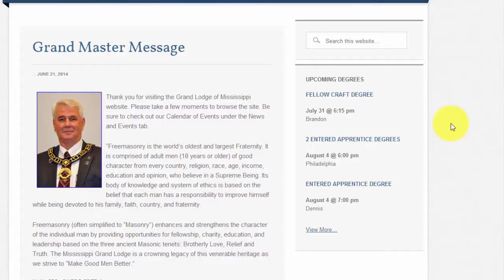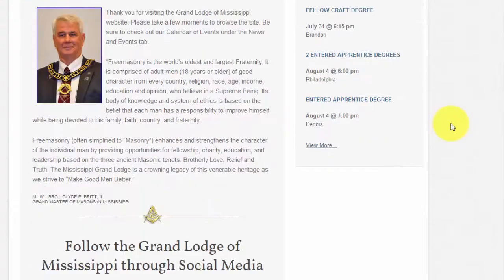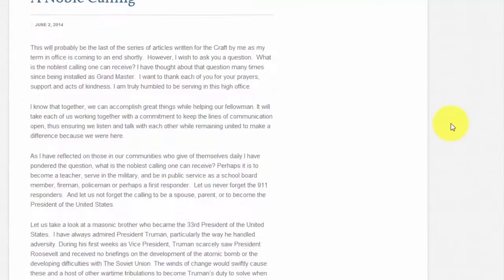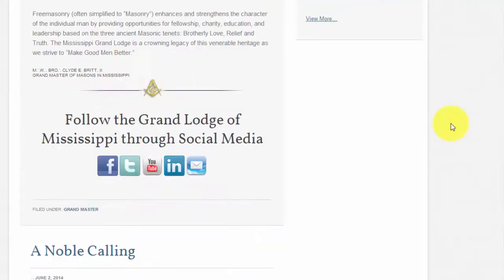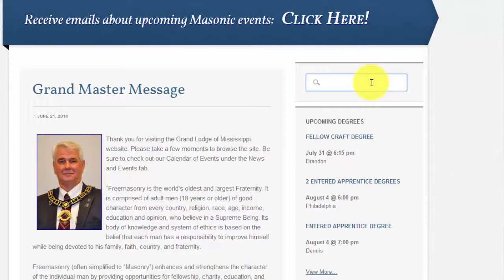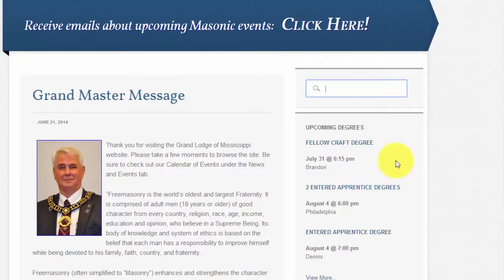Below the Grand Master's message are past website posts, such as announcements, messages from past Grand Masters, and so forth. To the right of this area is a search box where you can search the entire website for whatever information you may need. Below the search box is a short list of upcoming events. There is another video to further explain this section.